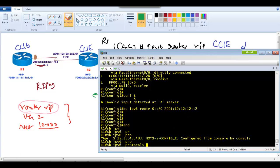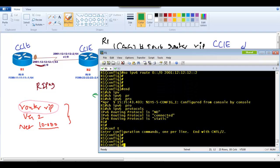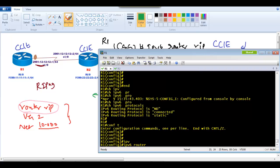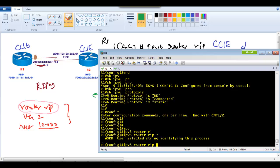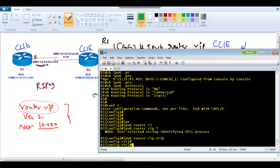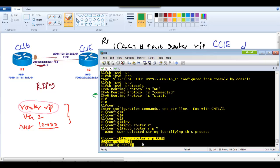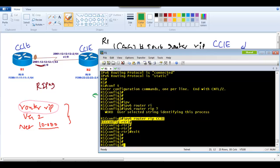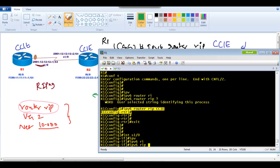Now I enter 'ipv6 router rip CCIE' — note that a name is mandatory here; there is no CR option. If IPv6 unicast routing is not enabled, you'll see a message saying to enable it first. Since routing is already enabled, no error appears. Then go to the interface and type 'ipv6 rip CCIE enable', and do the same for the second interface F0/0.